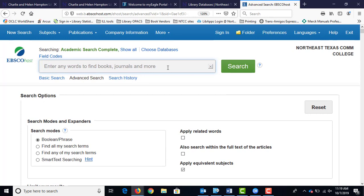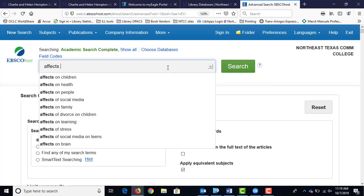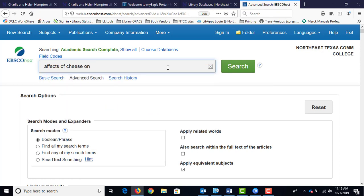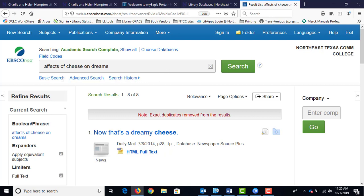Right up here we can type in anything we're looking for — someone give me their topic, their narrow topic, not the general one. Someone mentioned the effects of cheese on dreams. Effects of cheese on dreams? I haven't heard that one before. I'm going to put that as 'effect' instead of 'affect.' The first time around I got eight results; this time around with the corrected term, I get one.